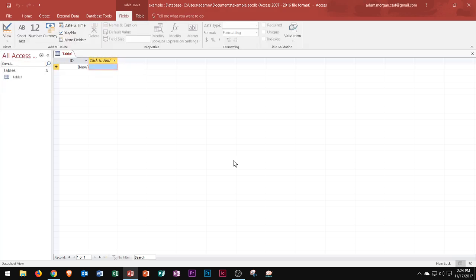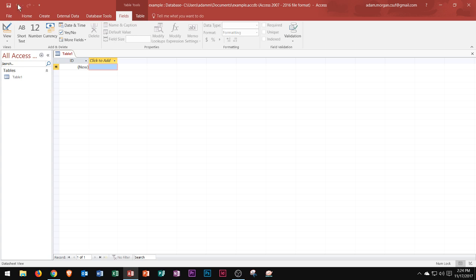You'll see some similarities between other Microsoft Office products in this one, like the quick access toolbar up in the top left. The quick access toolbar provides one-click access to saving, undo, and redo.